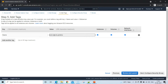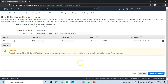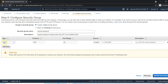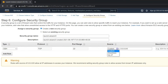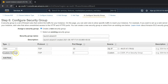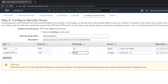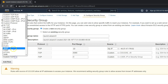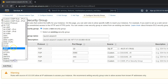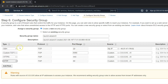Click on Configure Security Group. For the first type, SSH, set the source as My IP. Then add another rule for Custom TCP and open port 8080 so that the Jenkins instance is accessible. Also add HTTPS and HTTP. Those are the four security group types we need.